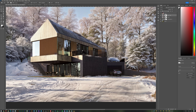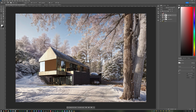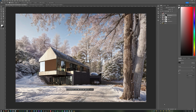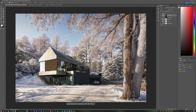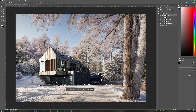The house doesn't quite match the environment, so I control-select the mask and add a Color Balance adjustment layer affecting only the house. I adjust the values to better match the snow environment and remove the green reflections.